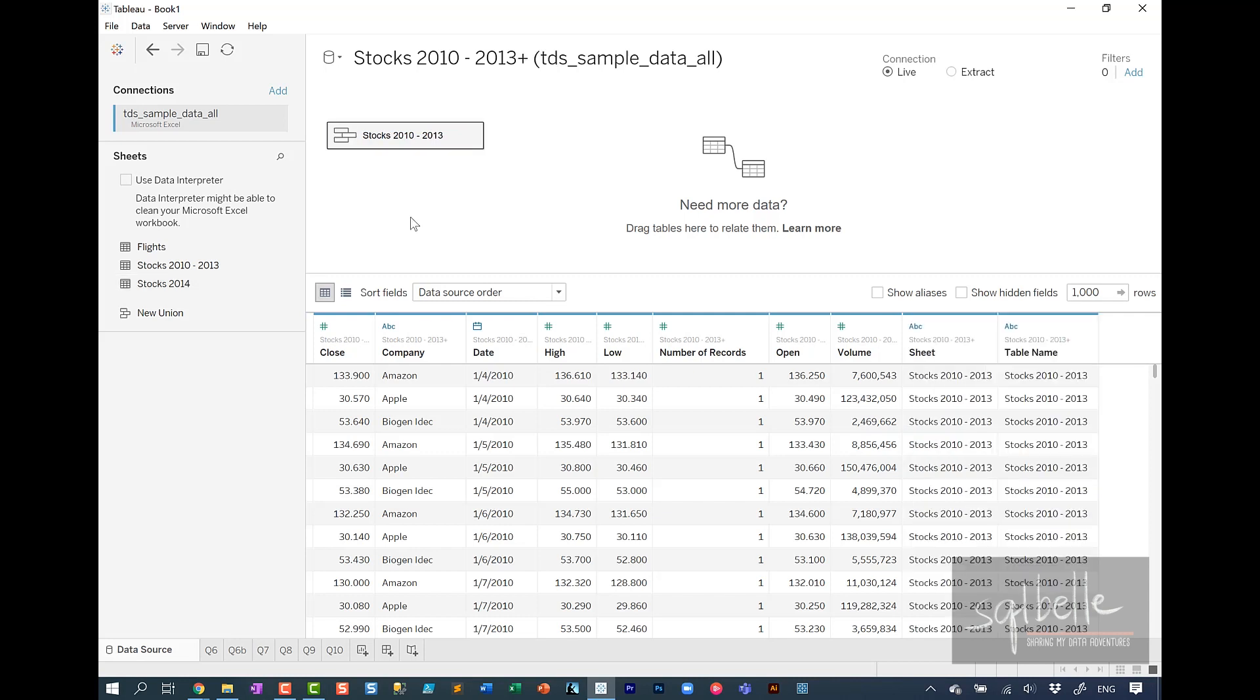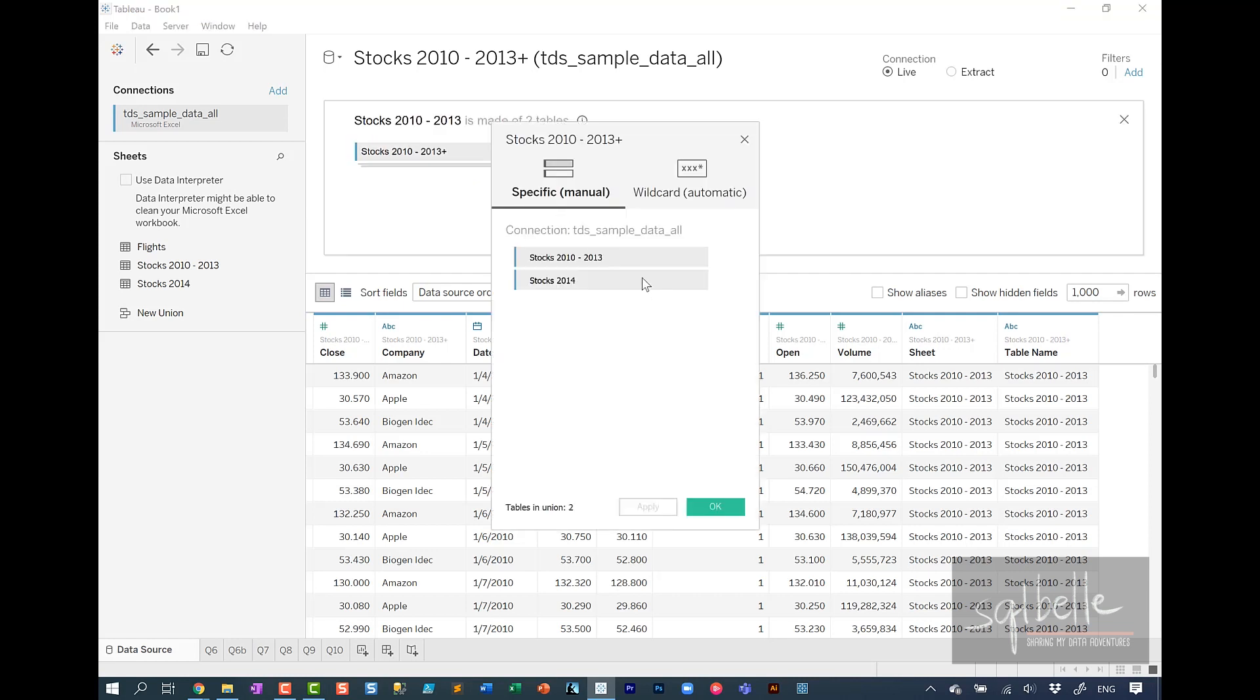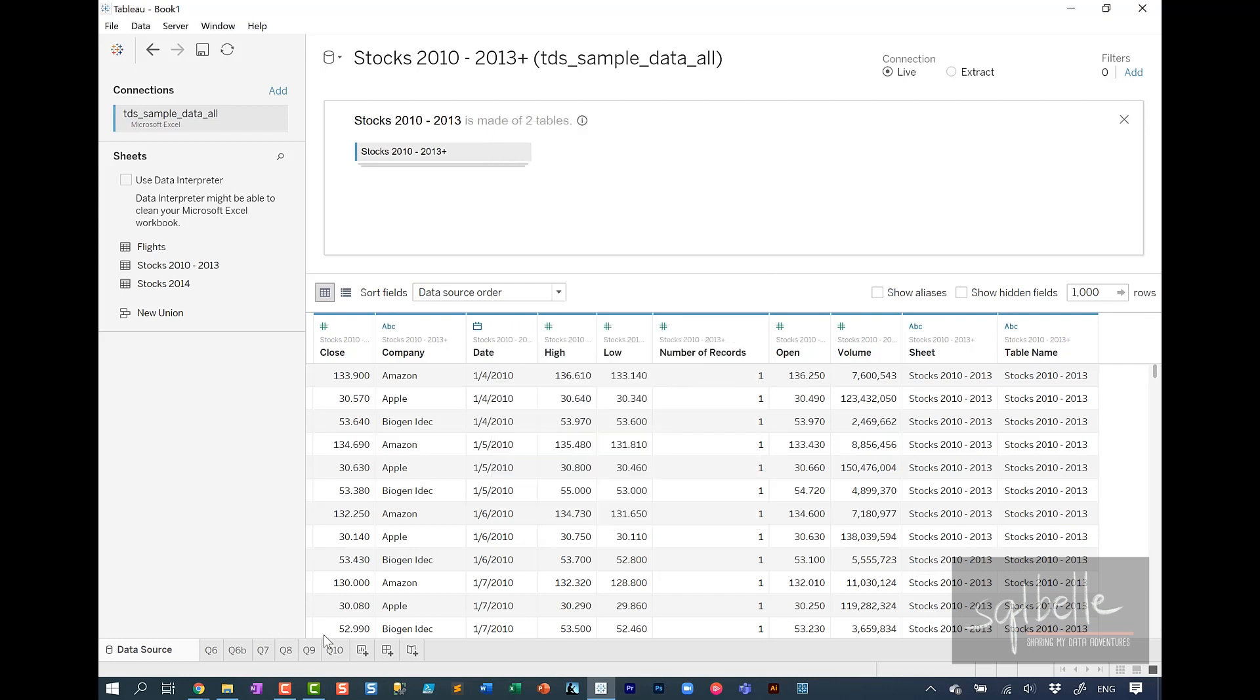If you wanted to double check, you can hover over this logical table and it will tell you that this is composed of two tables. Double click this table to see the unions. So in this case, edit union. We know that this is composed of both the 2010 to 2013 and stocks 2014. Let's create a new sheet.